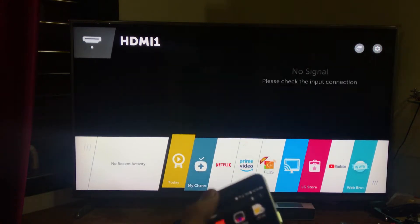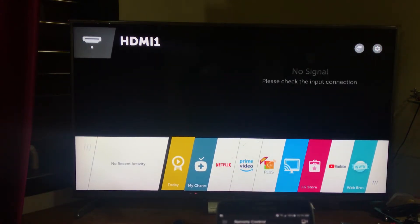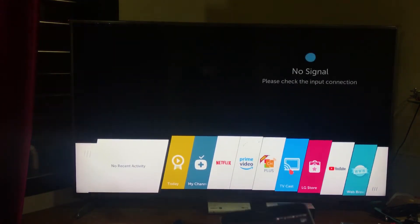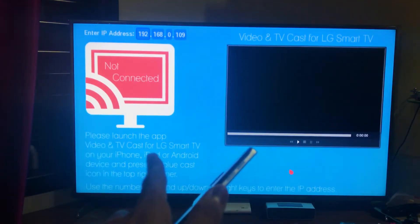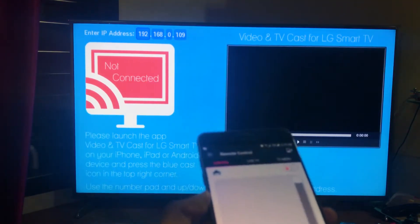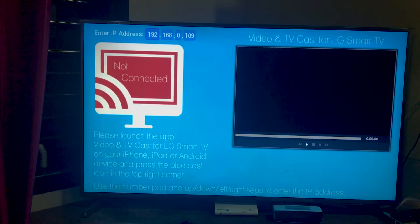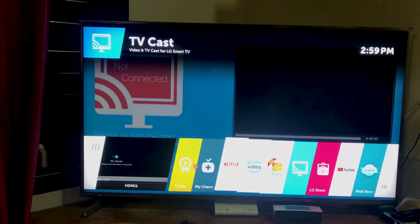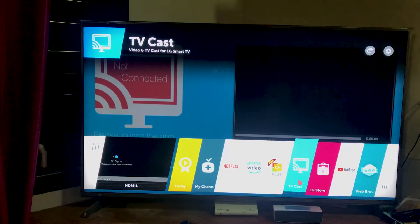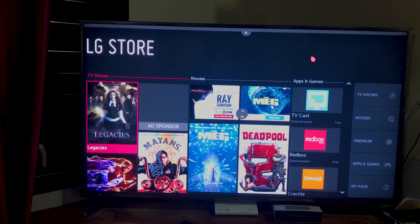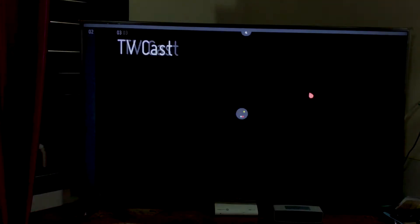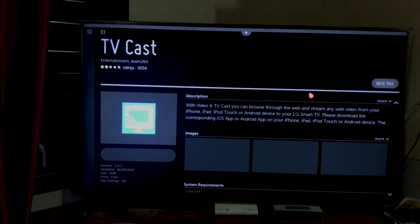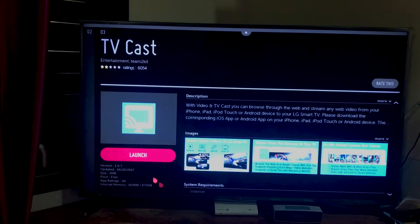First of all, you need to get an app on your TV itself. The app is called 'Video and TV Cast for LG Smart TV.' You can find that app on the LG store — you can see it right here — or you can just search for it and you'll get it. You just need to download this one.